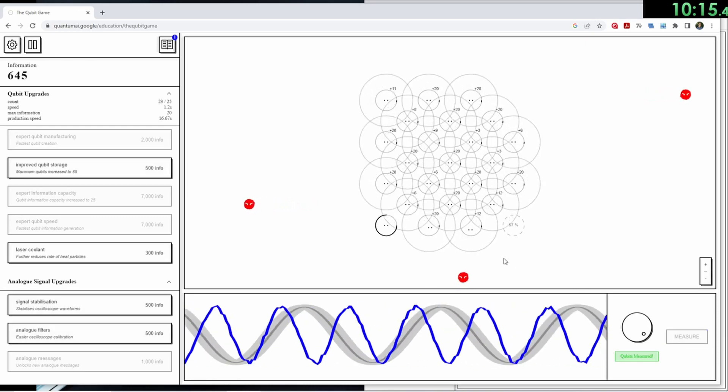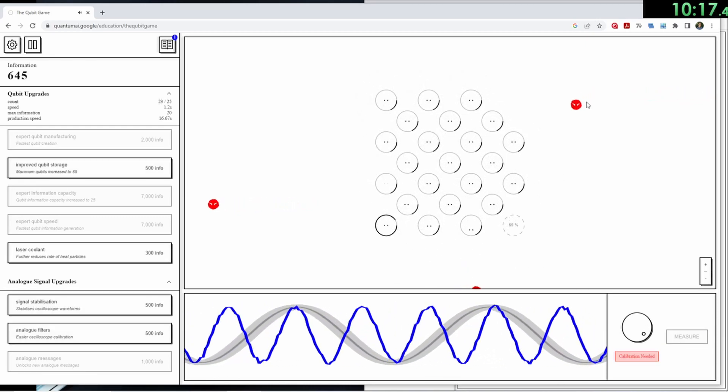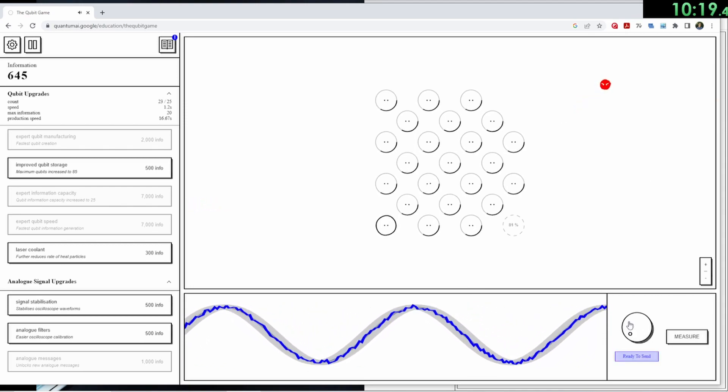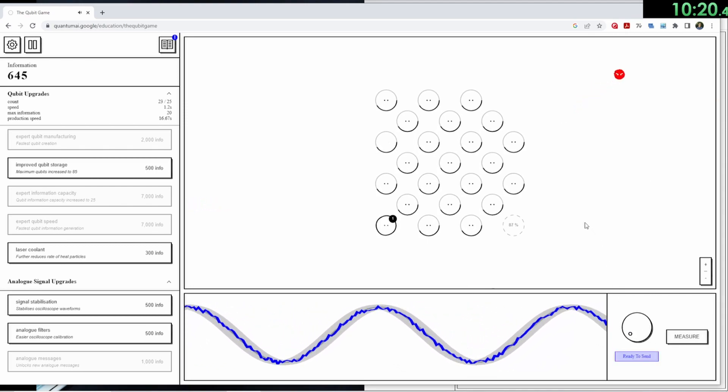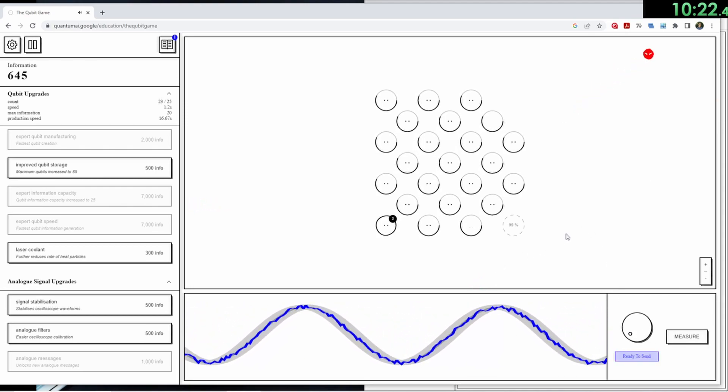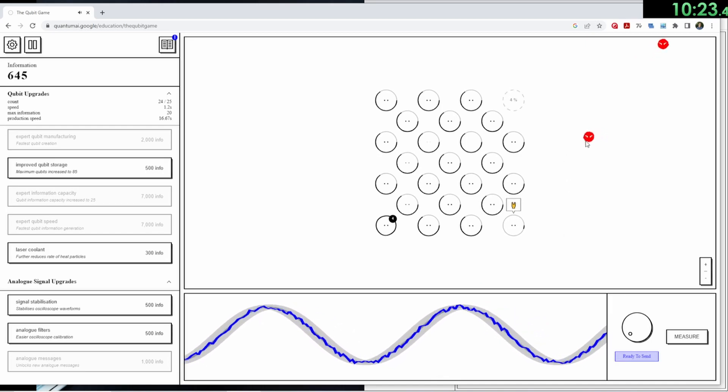And when you align these waves and select a command, you can send a message to all of your Qubits at once, which makes dealing with a lot of them much more manageable, but it is a little tedious.